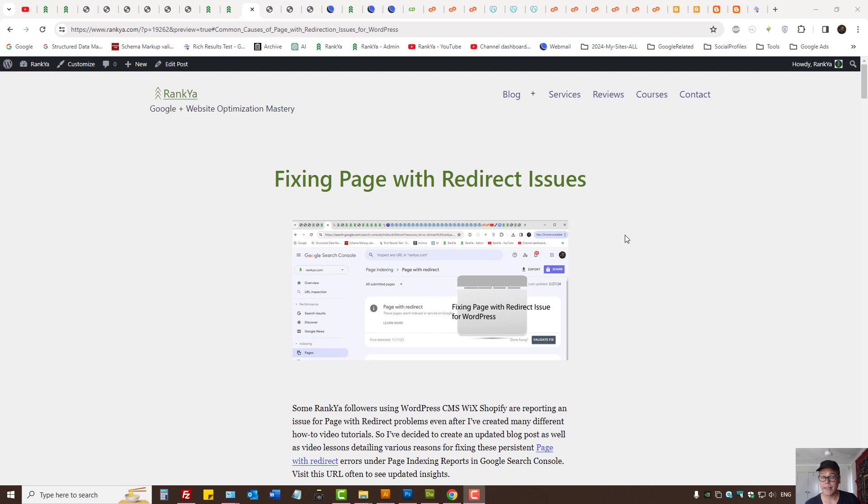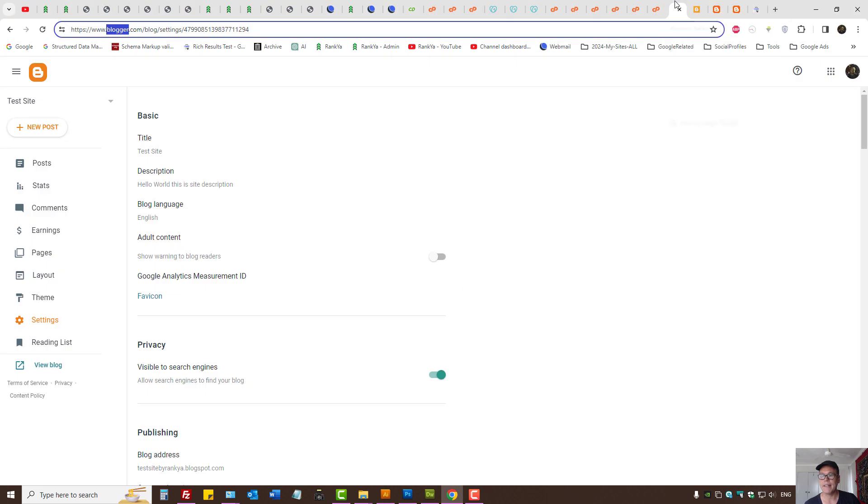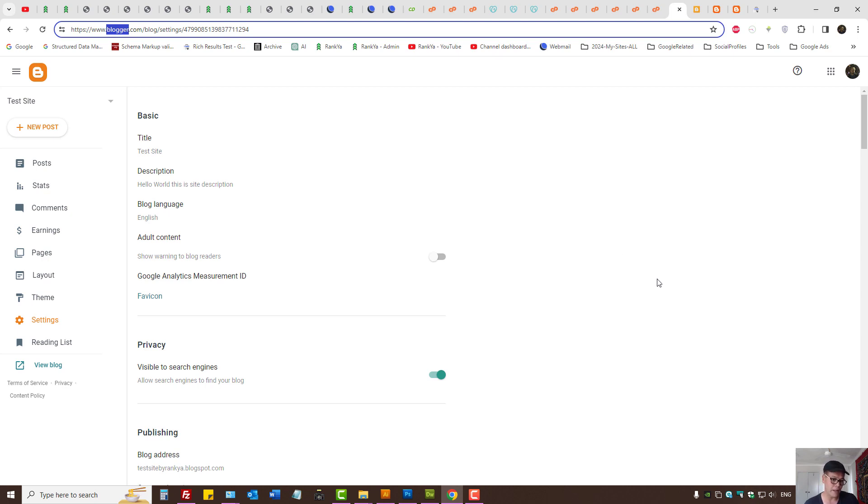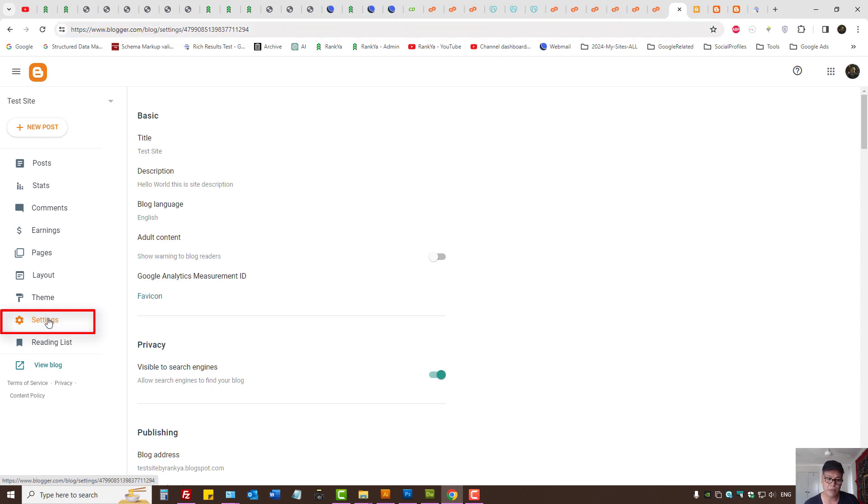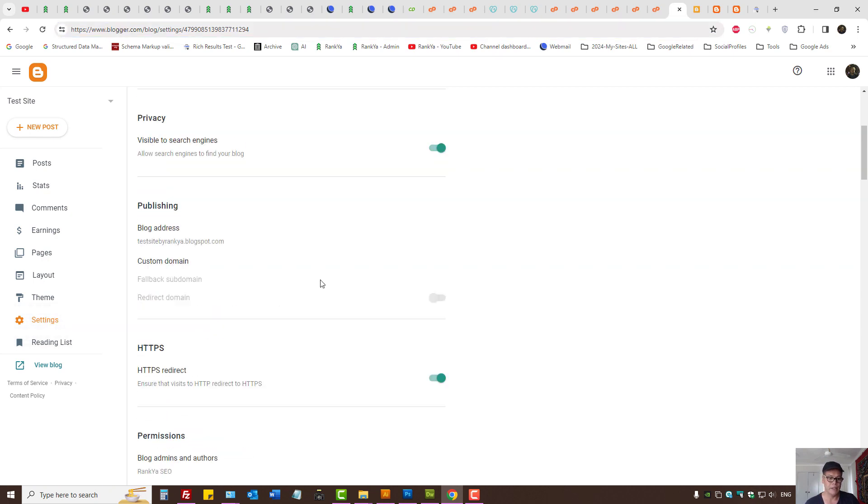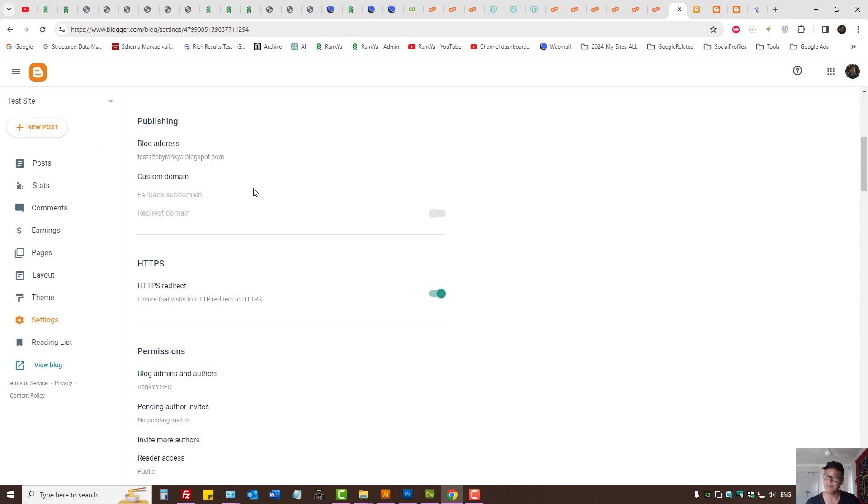Redirection settings for Blogger. Let's go and see the settings if you're using Blogger built websites. When you log into your Google account and visit Blogger, then on the left hand side we have settings. Let's press on that here.